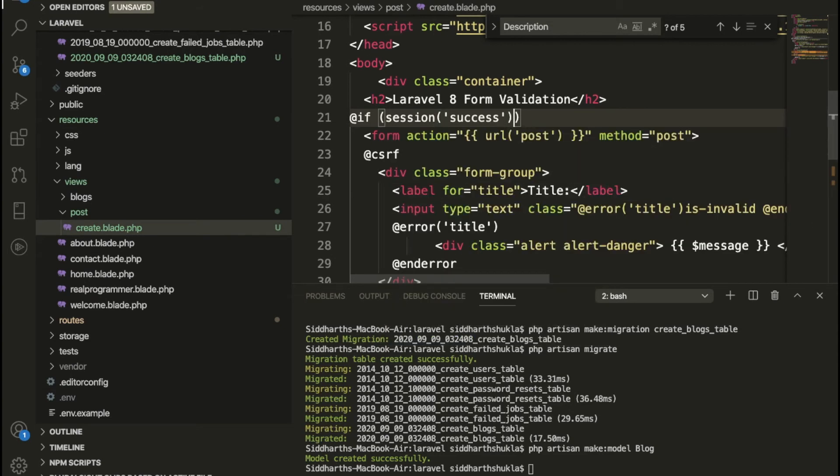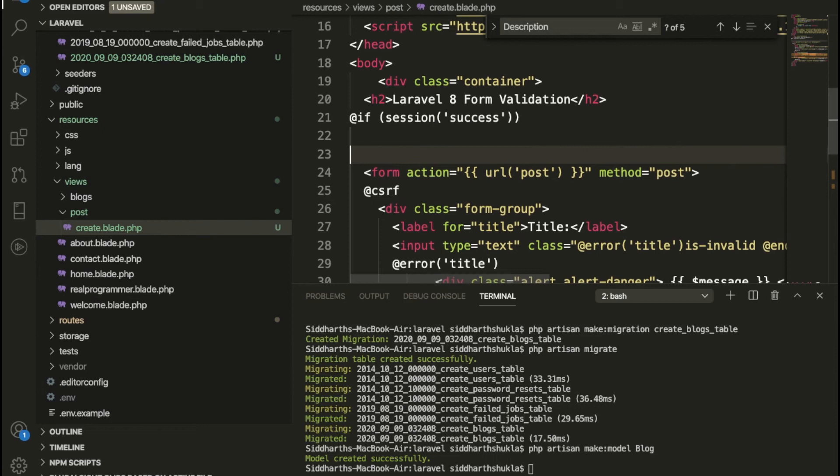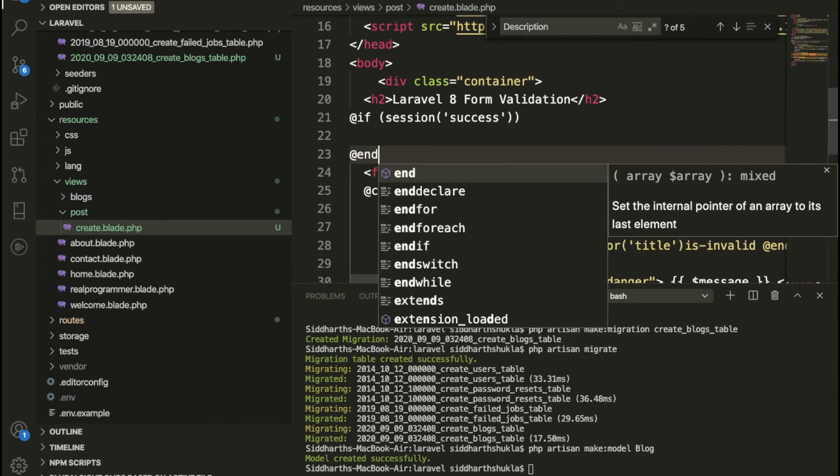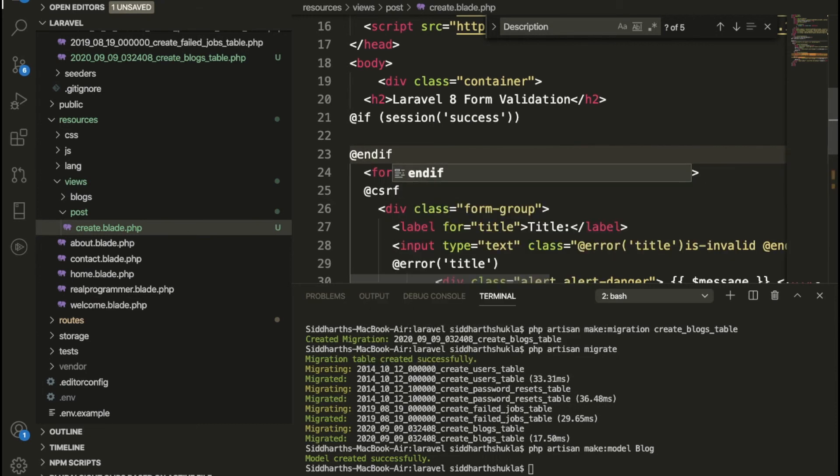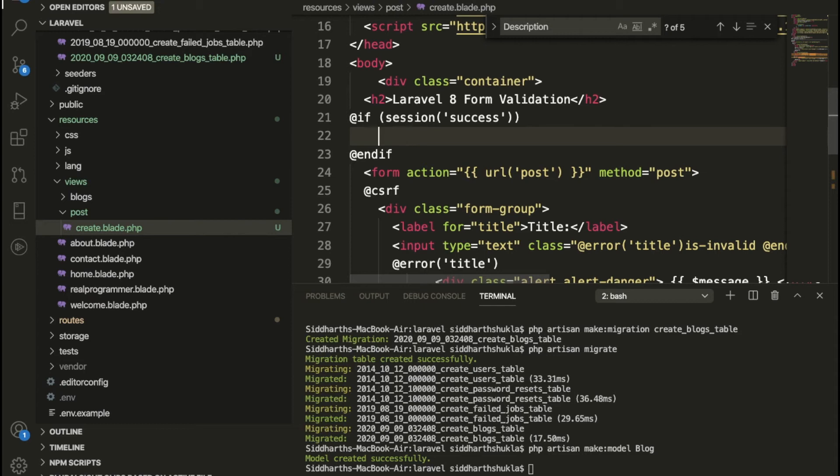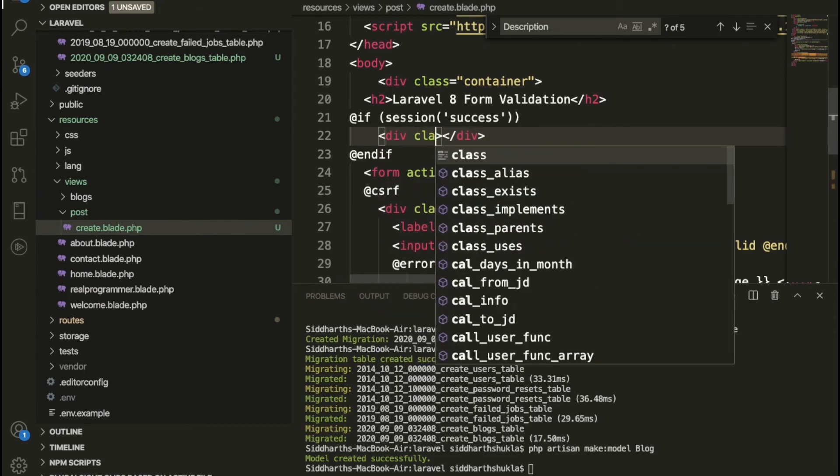So once form is success, then we need to write here endif. So once you started if, you need to write here endif. So now we're going inside of the div.